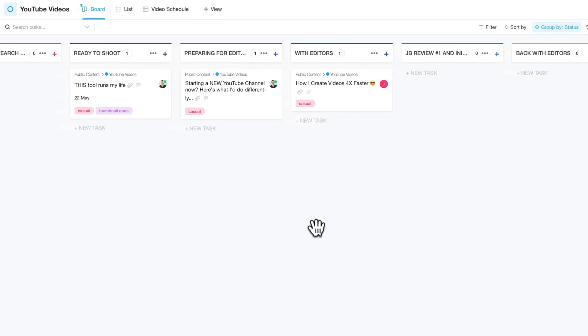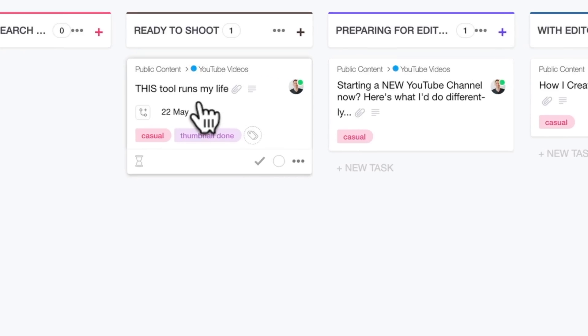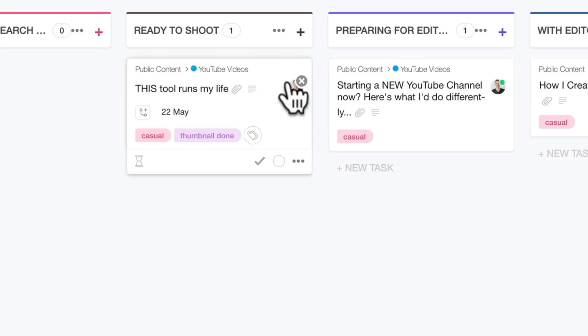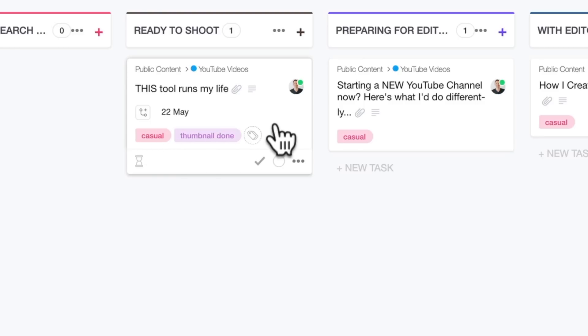So if we come back across here to videos here that are ready to shoot, let's look at this one. This is the video I'm shooting right now. So it's got a working title there. This tool runs my life. You can see it's assigned to me. So this is a task or a project for me. We've also got some tags that are assigned here as well. This one already has a thumbnail created.